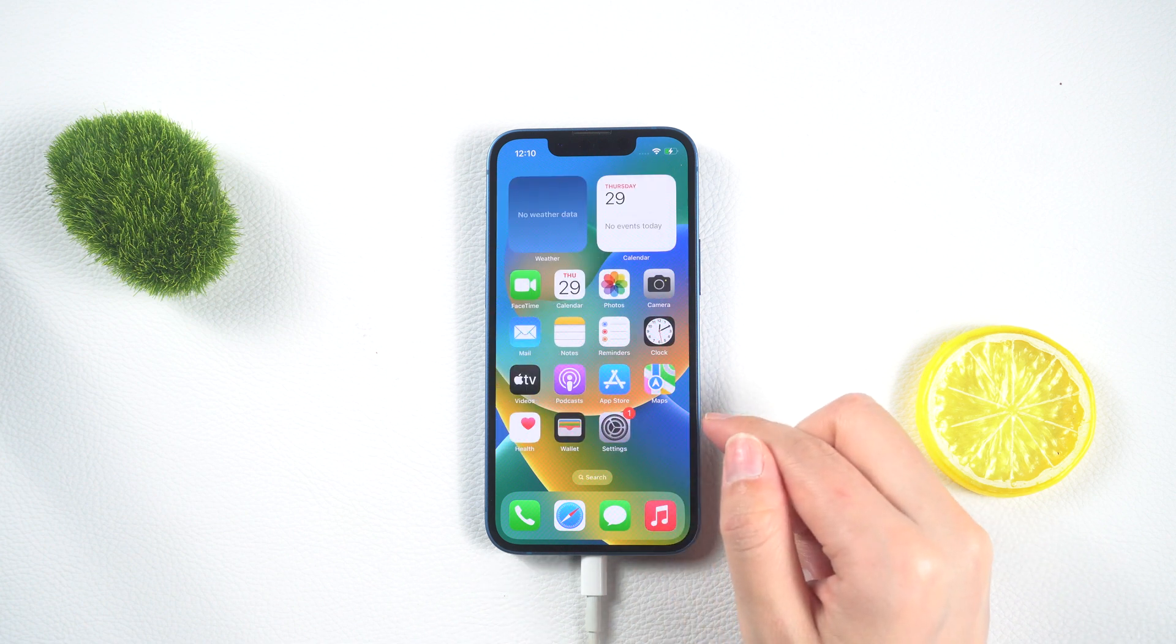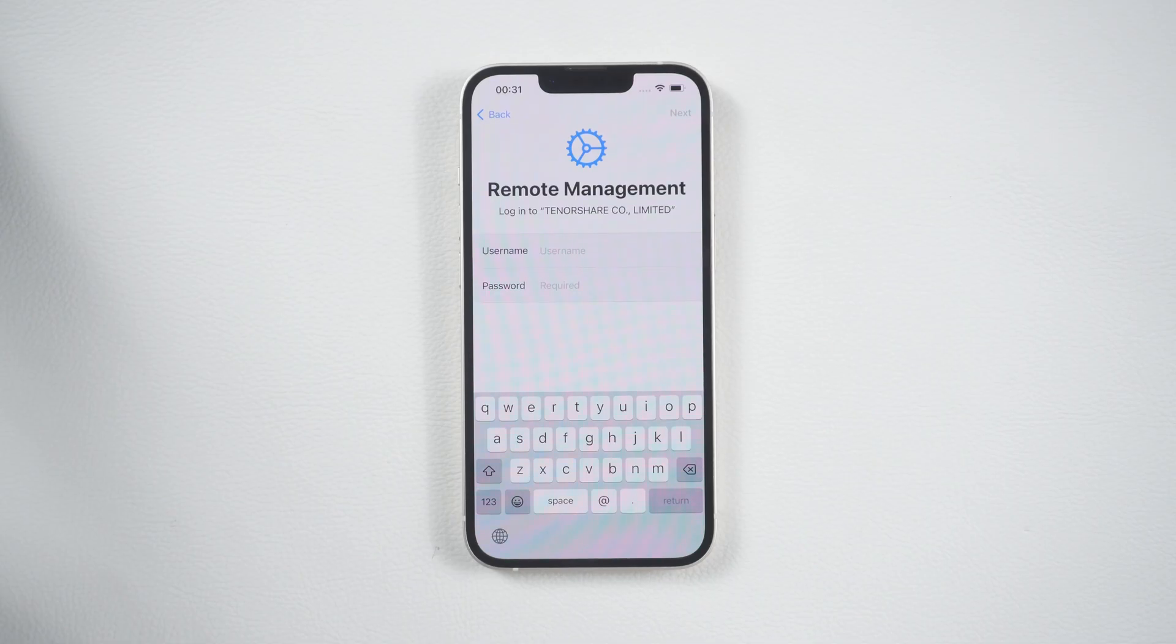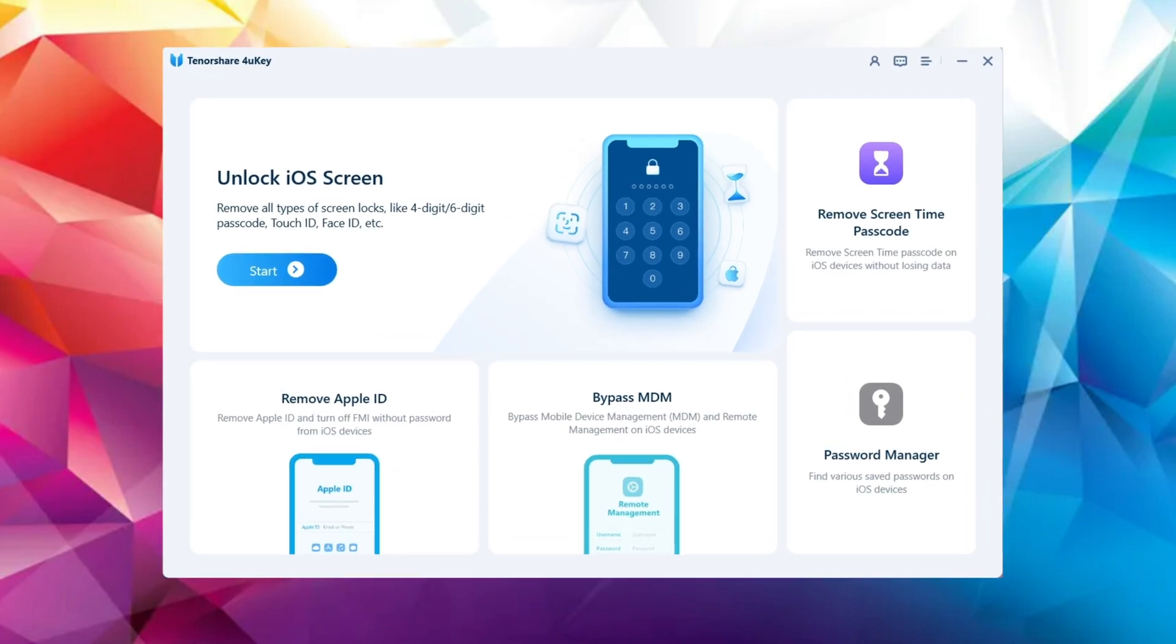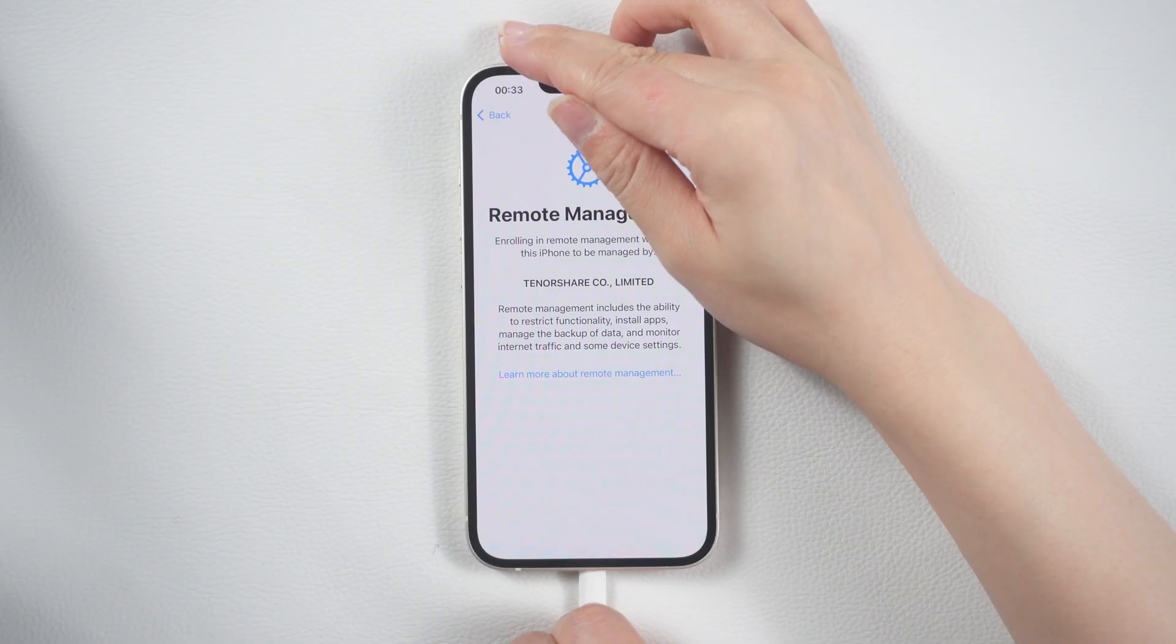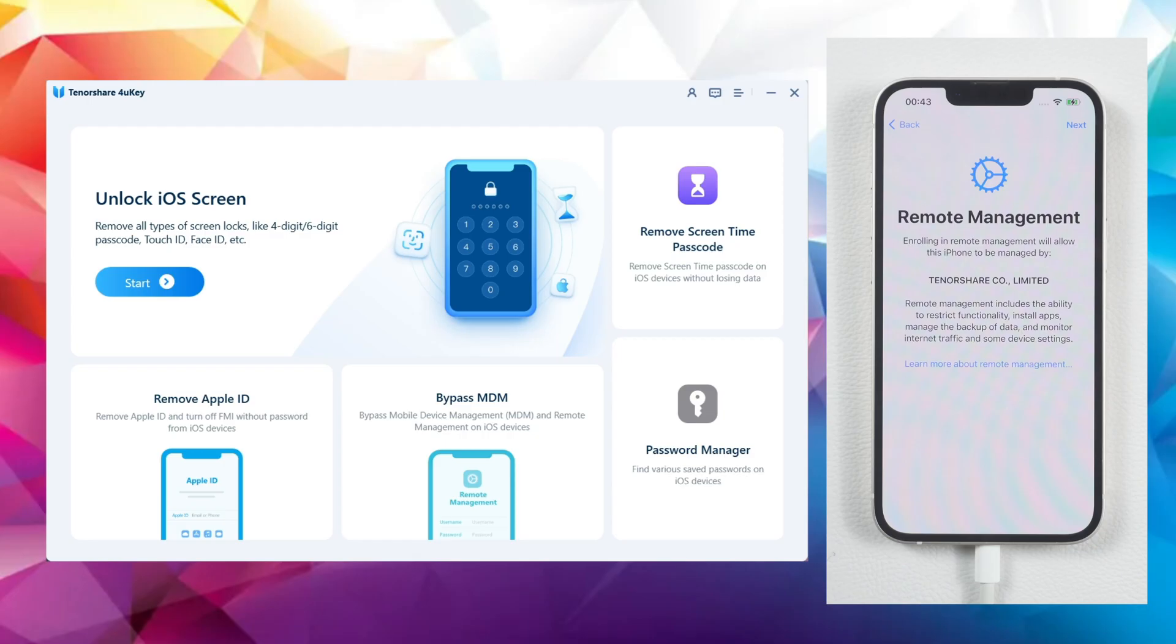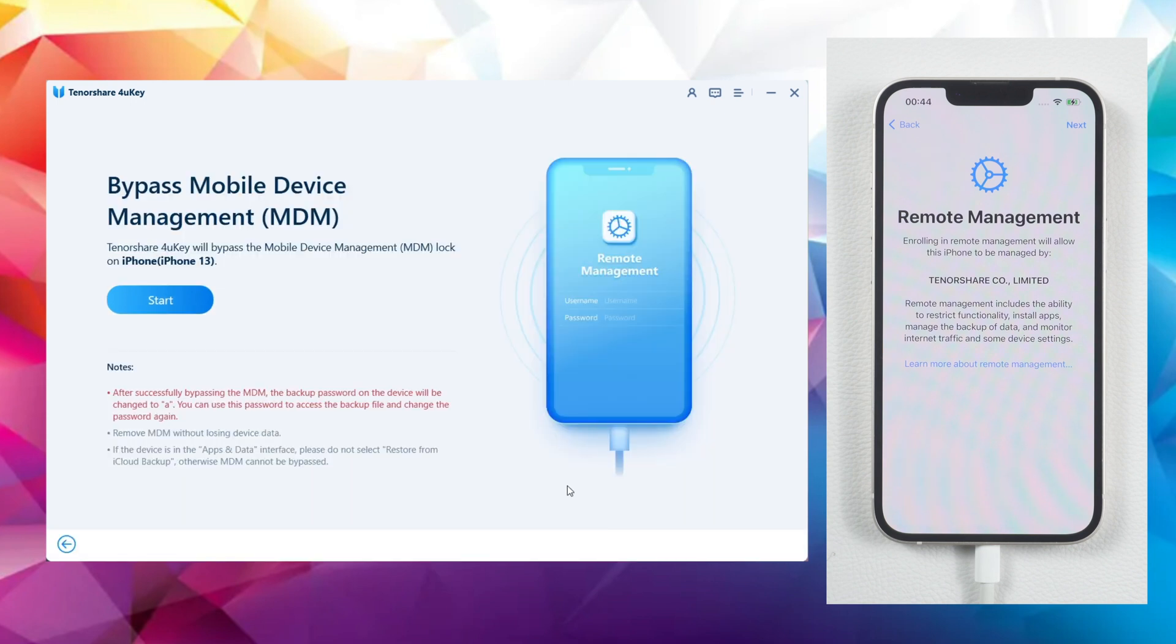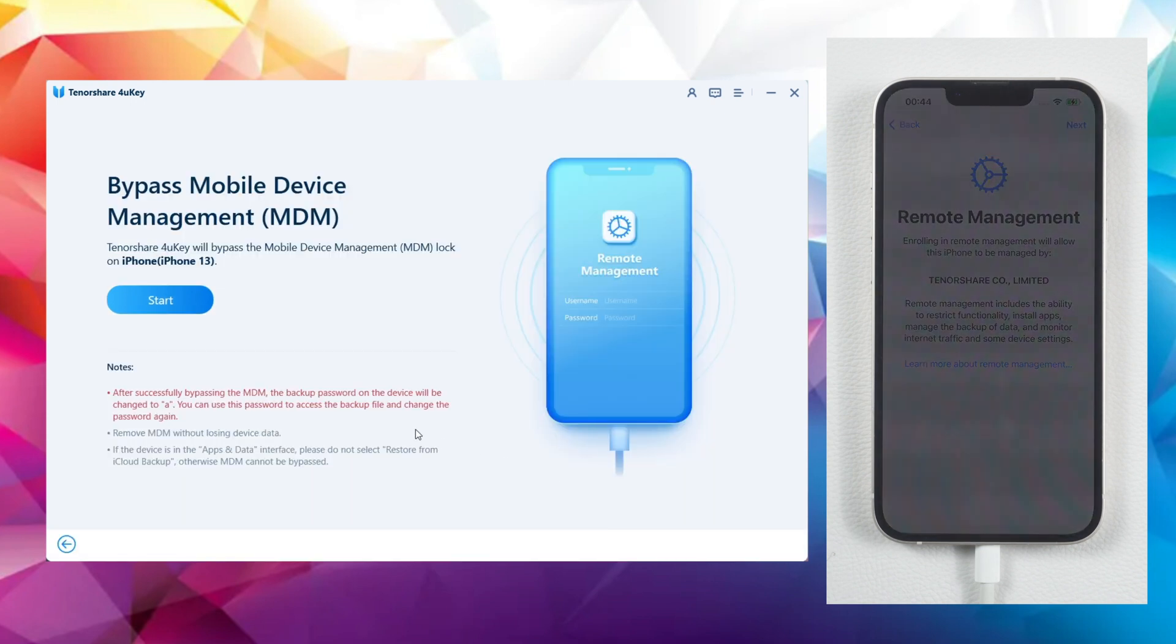Finally, in the last part, I will guide you through bypassing the MDM remote management. Find the Bypass MDM option on the home screen of the software and click on Start to continue.